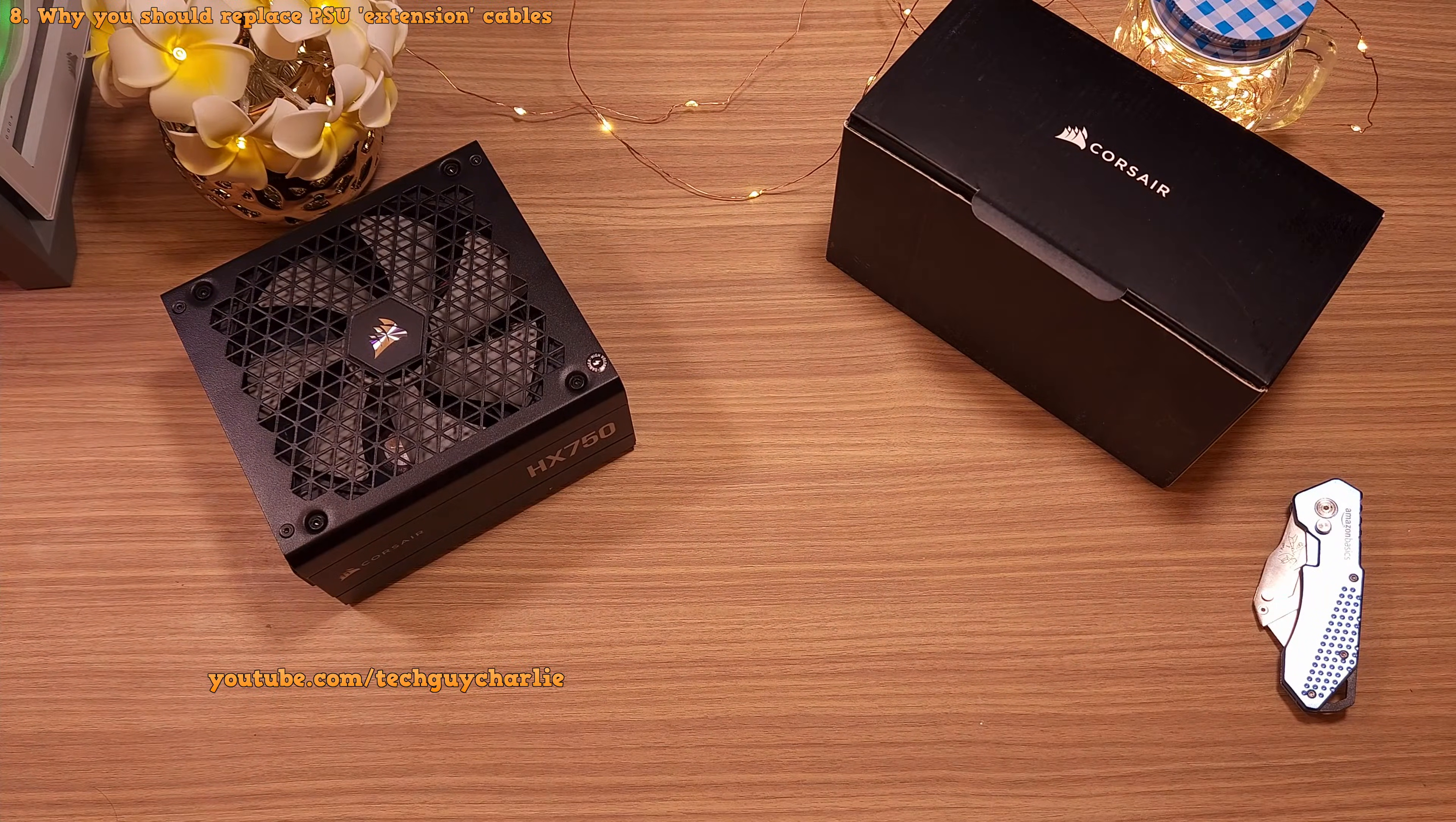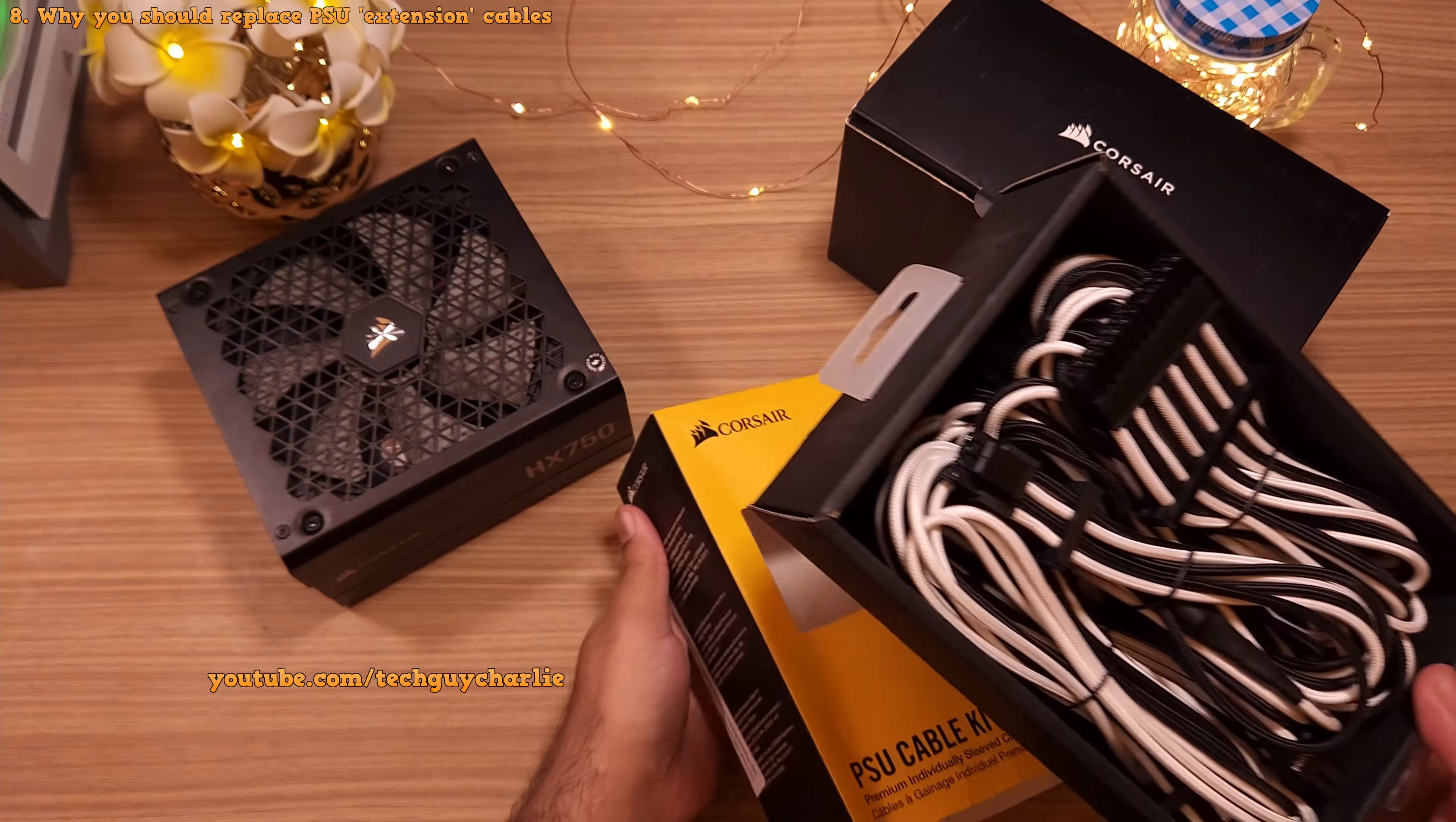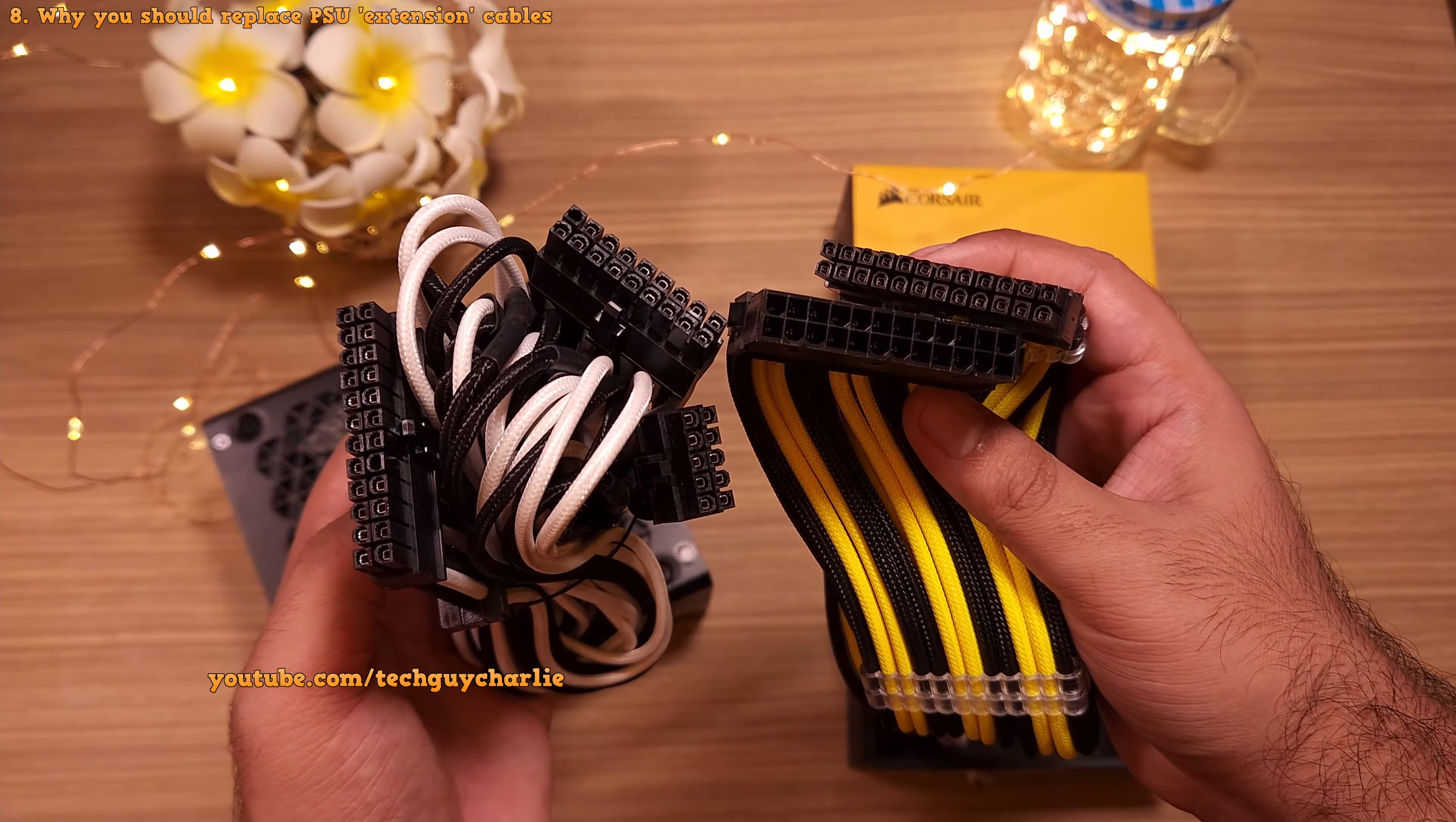And along with the power supply, I also got these sleeved PSU cables at 50% discount. The package looks as if it has been opened before which is kind of disappointing, although they do look new from the inside. Now one big advantage of getting these is that these are not extension cables. These are gonna run directly from the power supply straight to the components, thereby eliminating an extra joint.